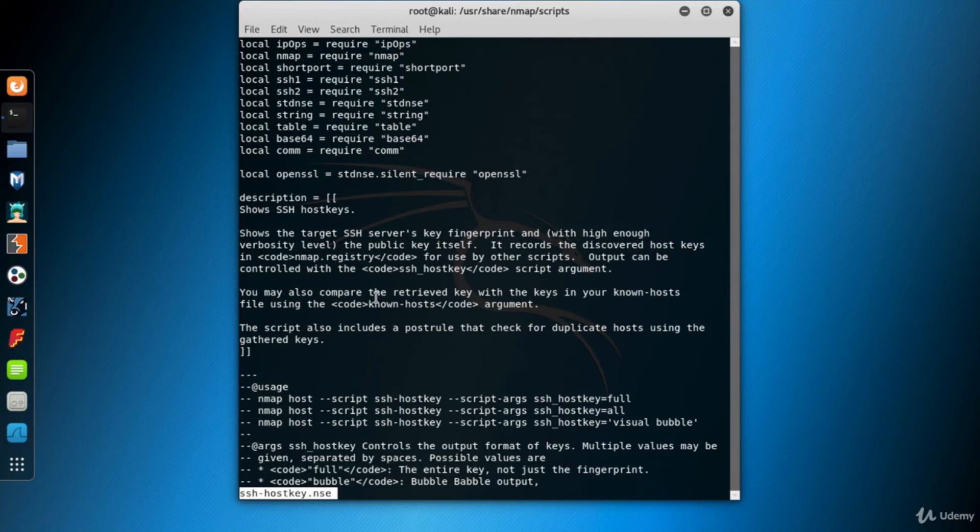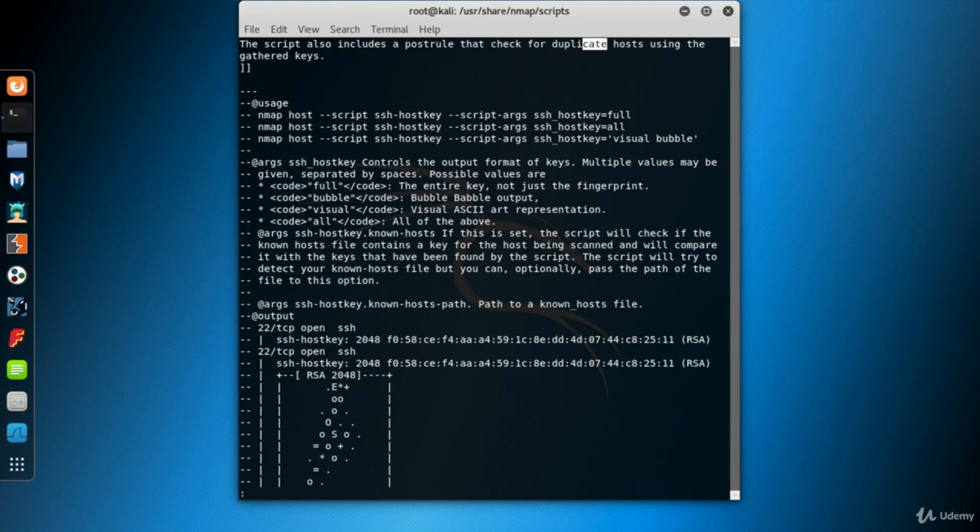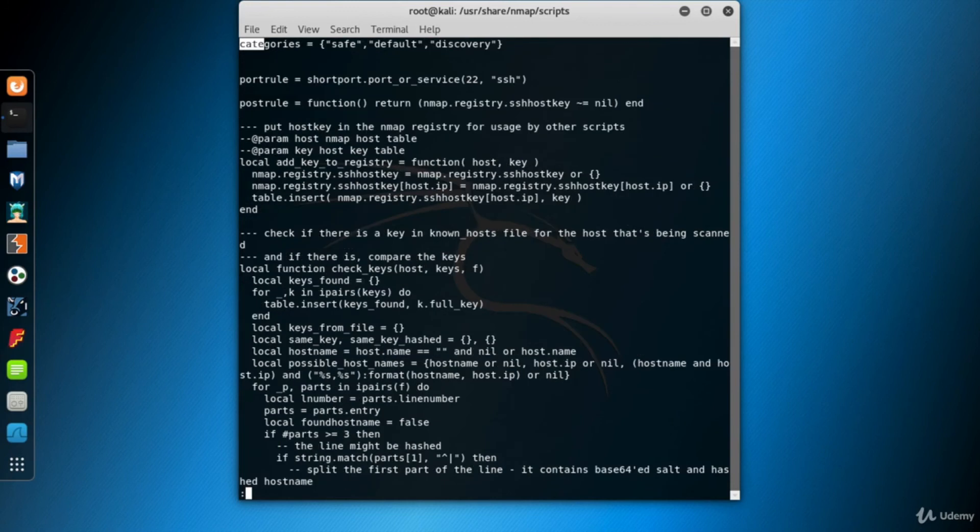In the less command, you can use a slash key to search a word. Press slash, type 'cate' and hit enter. Here it found 'cate' in the word duplicate. This is not what we're looking for. So press the N key to find the next 'cate' word. Again, duplicate. Press N once again. And we found the category section.